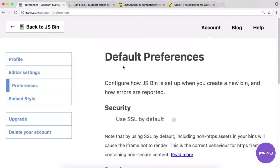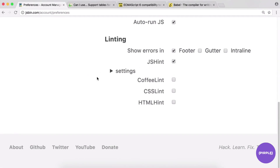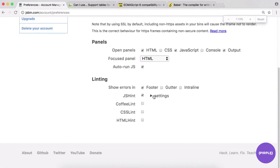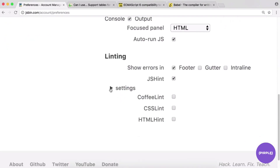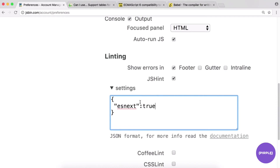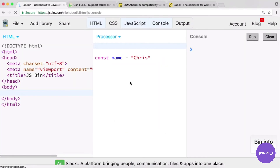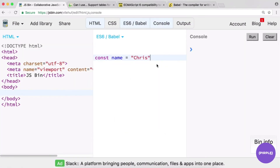That's easily fixable — just a JS Bin setting. Go into your account preferences, then JS Hint settings, and use the ESNext setting. Add 'esNext: true' in quotes to enable it. After that, go back to JS Bin and you won't have any linting issues anymore.